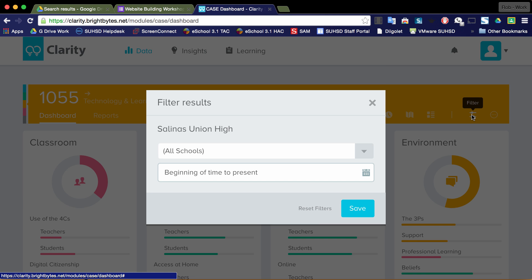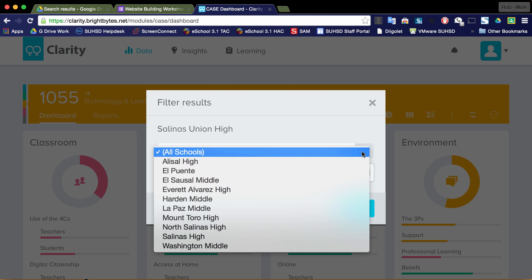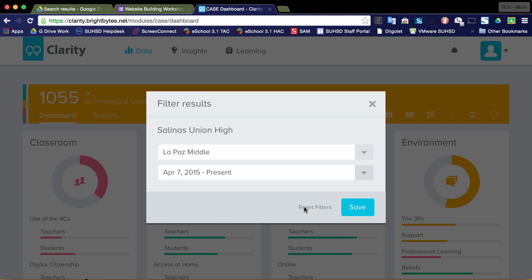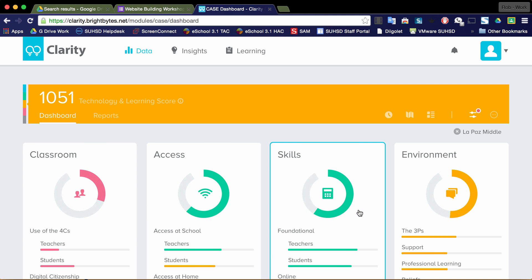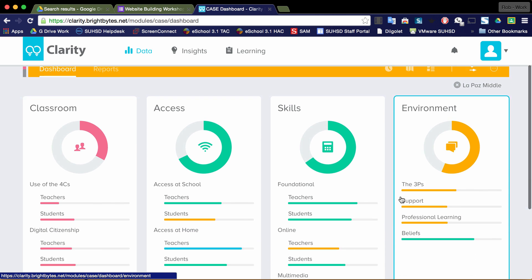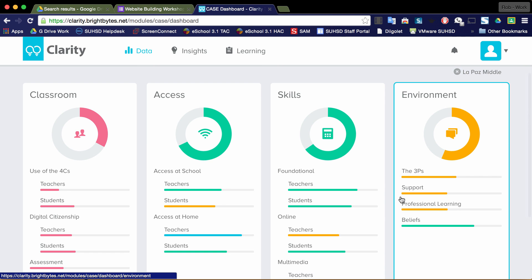If you click on that, you can now look at data specific to your site. So for example, I'm going to choose La Paz here and I'll save that. And you can see it changes to match the data that is reflected from the La Paz surveys that went out for teachers and students. And then from within your site, I encourage you to look at any areas of interest here, whether it be in any one of these domains.